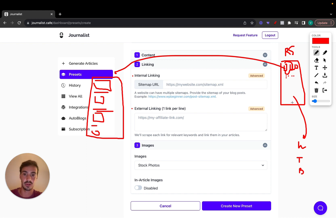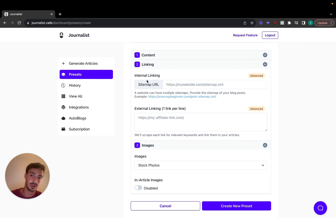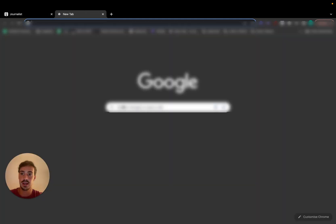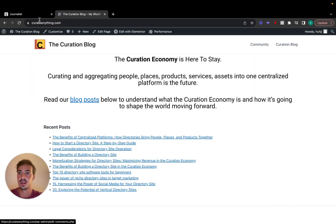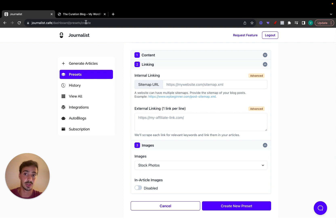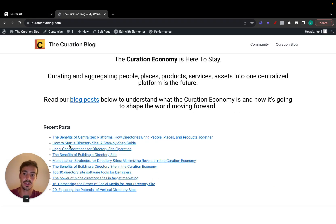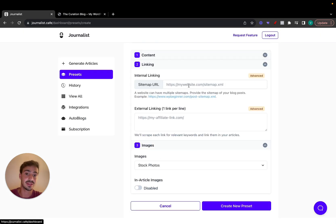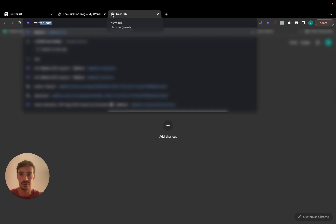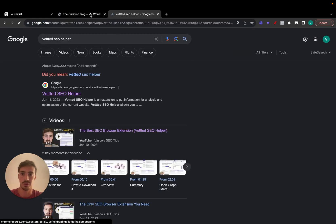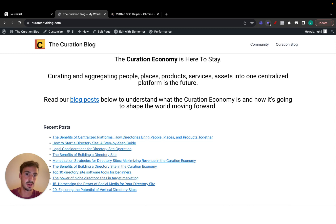These two settings allow you to automate your internal and external linking. Let's do a test — say my website is curateanything.com and I want new articles to be interlinked with each other. To do that, I need to get the sitemap. This will vary from site to site, but for WordPress, I recommend a plugin called Vetted SEO Helper.